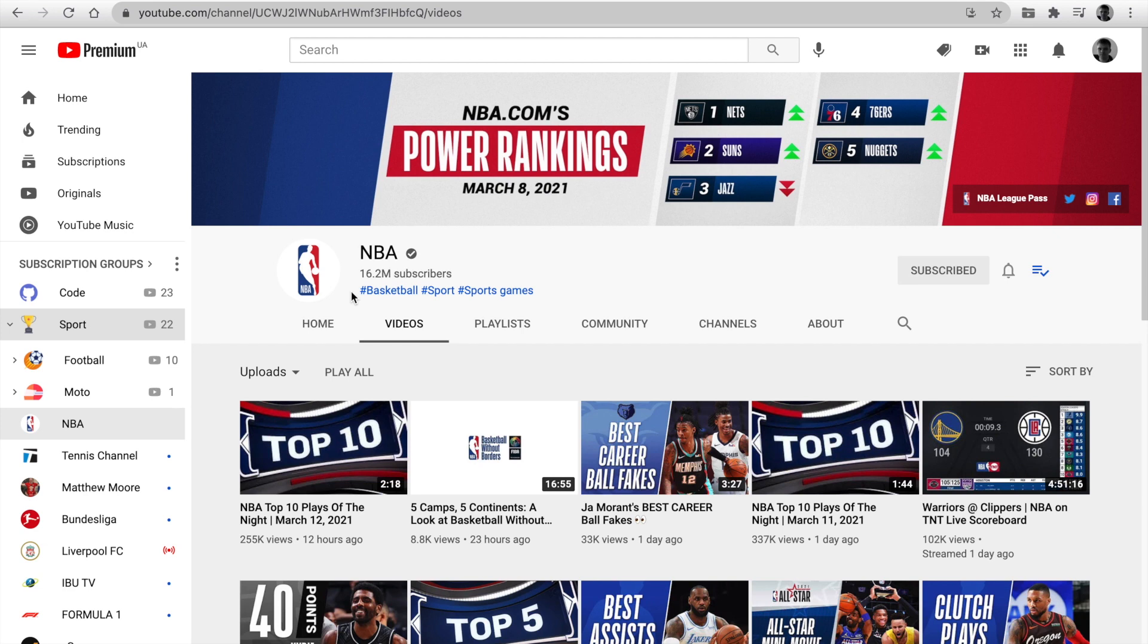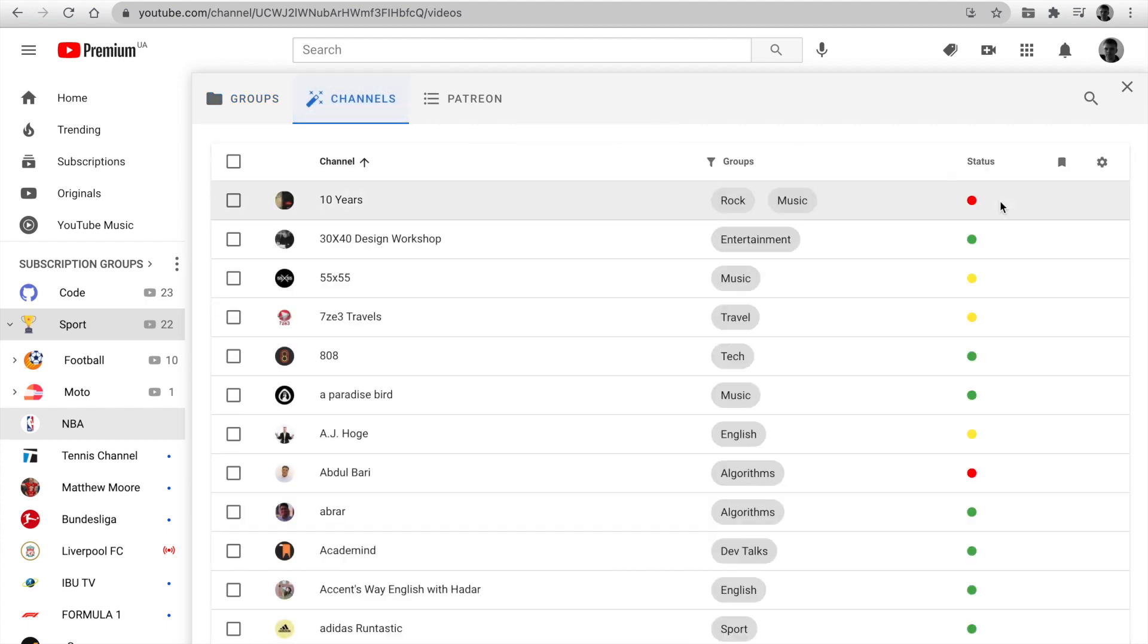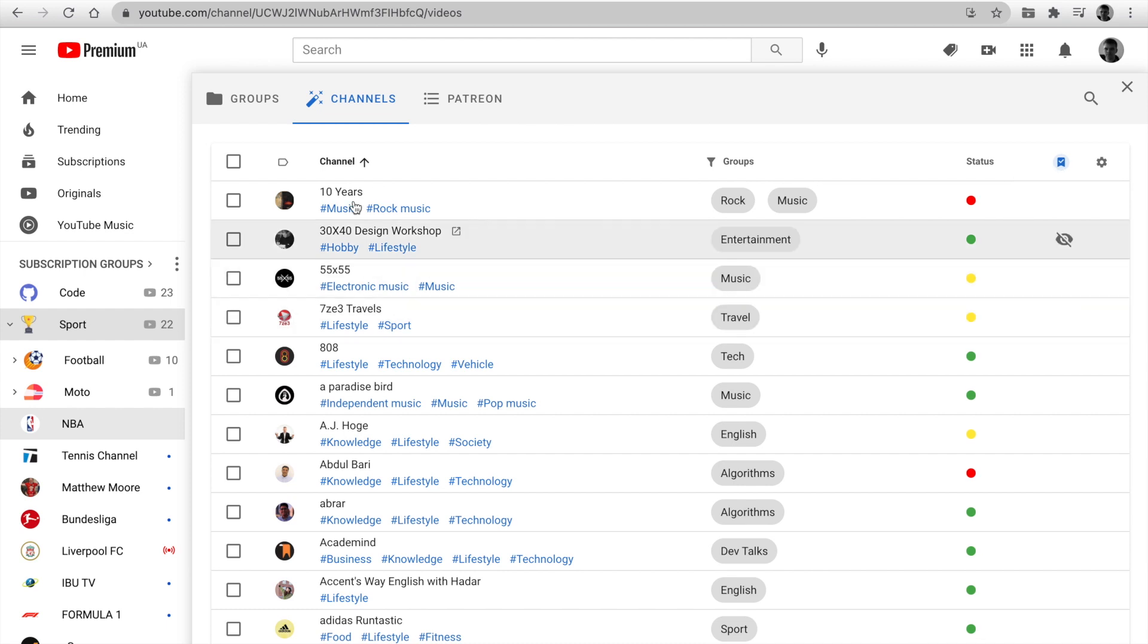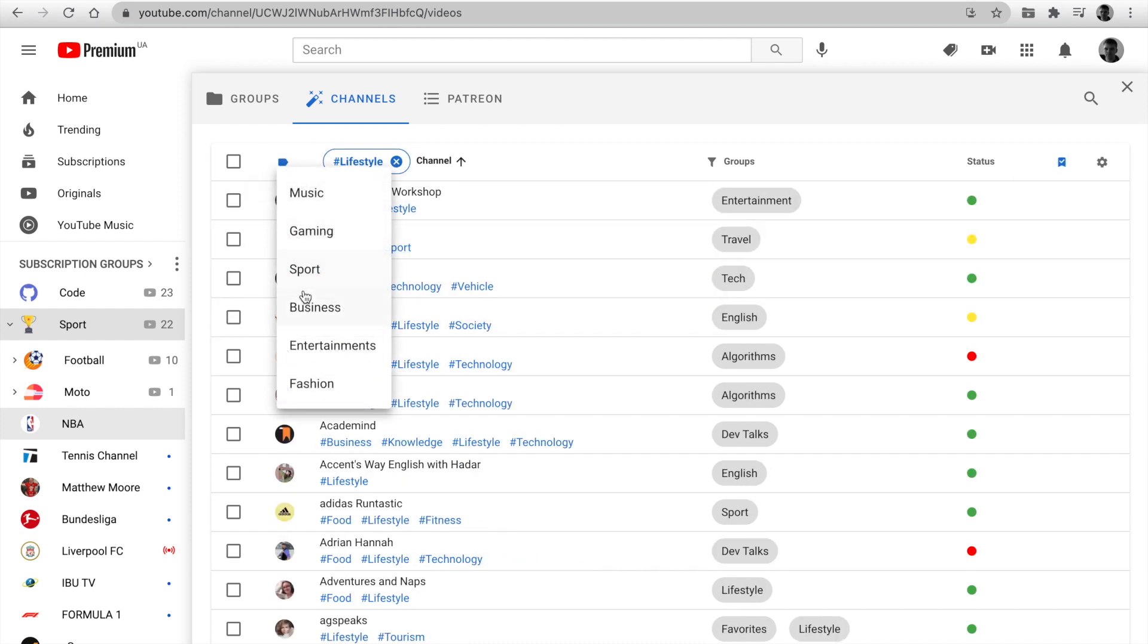Go to the next feature. Click on the subscription group. Open the channels tab and there appears a new button. Enable AutoTags. Click and you see tags below every channel.